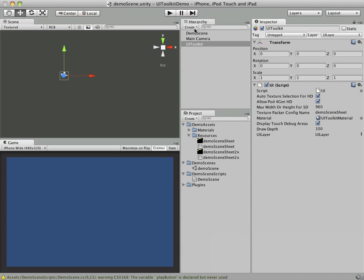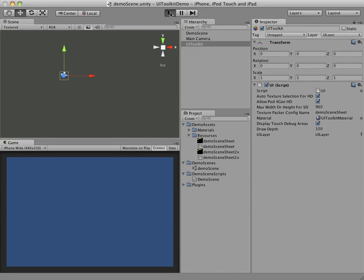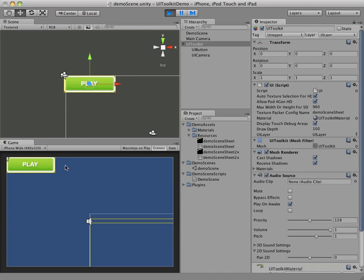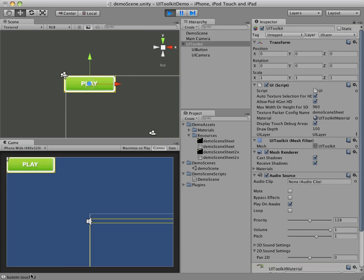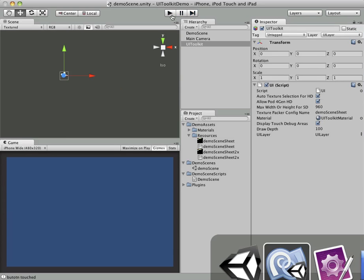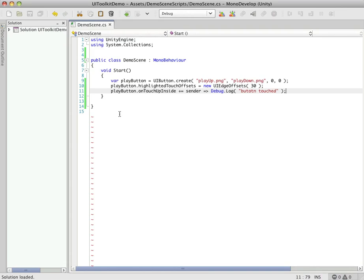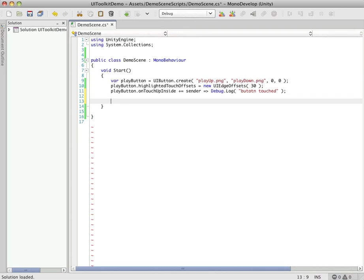So if we jump back into Unity here, what we should get is on TouchUpInside, so that is when the person releases their finger, if they're still inside this hit area, we should get that. And you can see right here, button was touched. So that's working fine. Okay, so that's a good start.